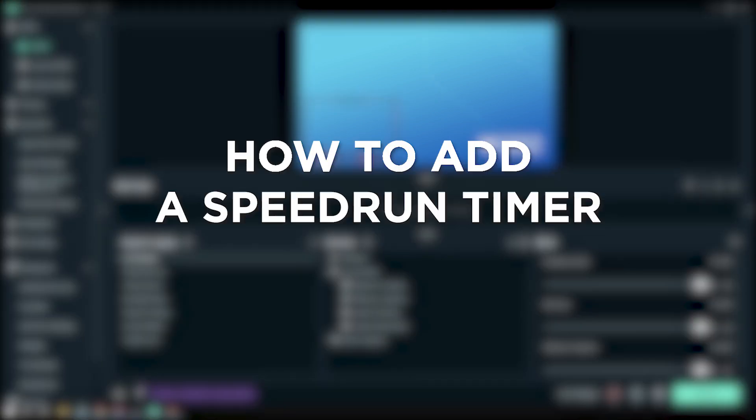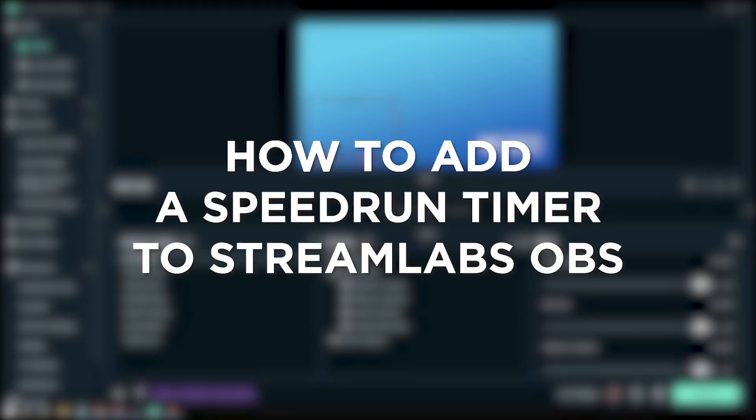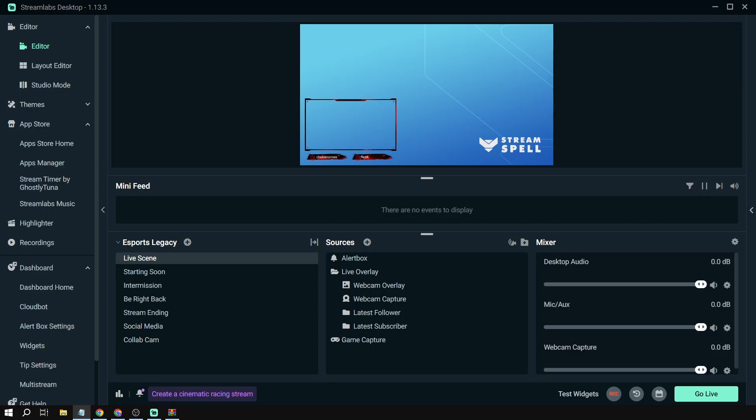How to add a speedrun timer to Streamlabs OBS. Adding a speedrun timer in Streamlabs makes things super fun and competitive during gameplay on your stream. It's like a cool way to race against the clock, keeping you and your viewers hyped to beat those records and see who is the fastest.